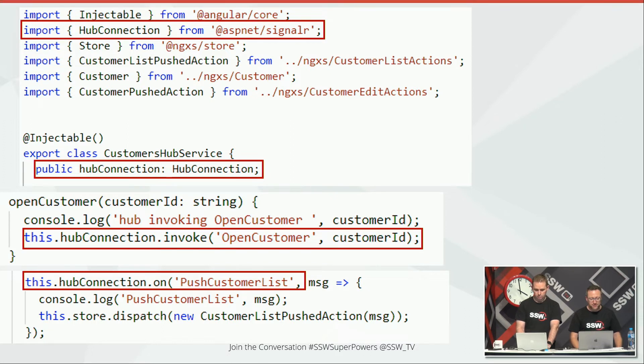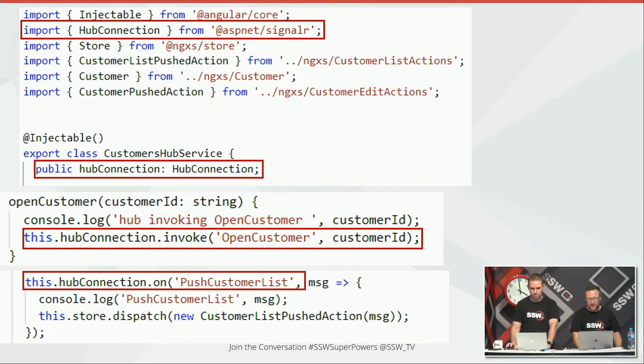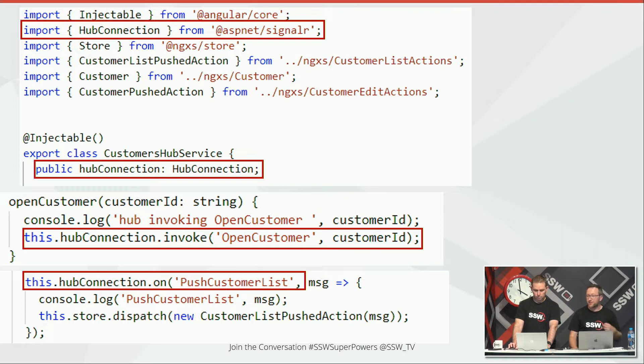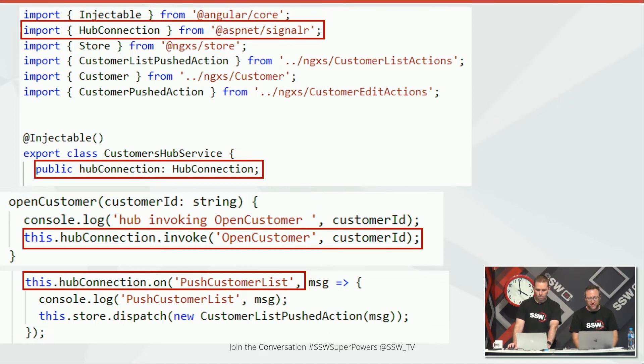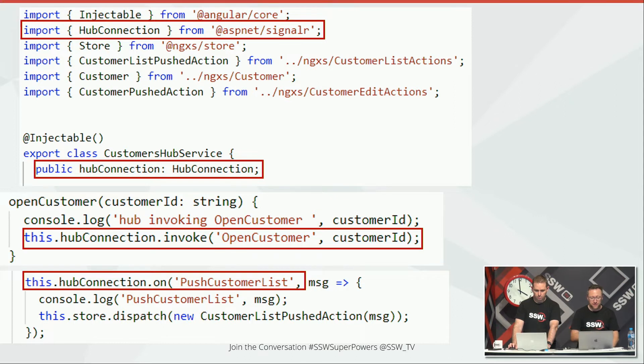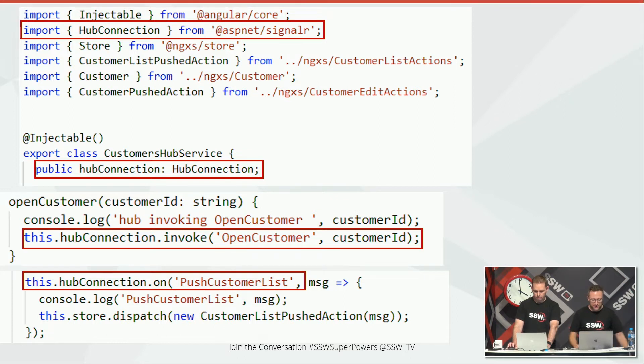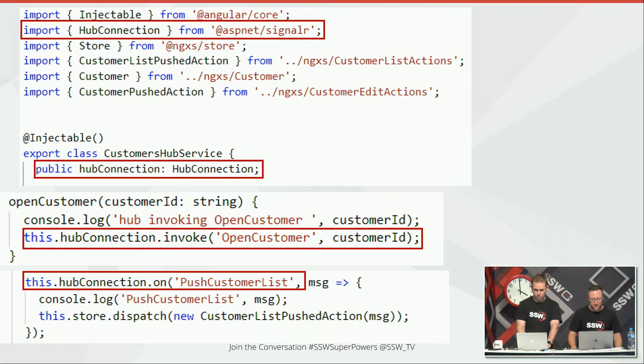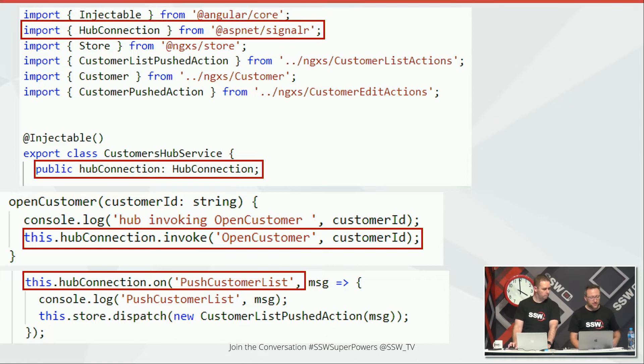So that open customer command there, that function says this.hubconnection.invoke gives it a name and sends it a parameter. So that's sending, I want to open this customer record. Sends the information down. So this next one, push customer list, that's receiving information. In this case, we're sending up a JavaScript handler that when SignalR has this event, we're going to call this message fat arrow callback function and actually do some work with it. And actually the work we're going to do is send it into, in this particular case, a NGRX store installed into Angular. But that's not the important bit. The important bit is we've got this library installed into TypeScript that can send messages up and receive messages coming back.